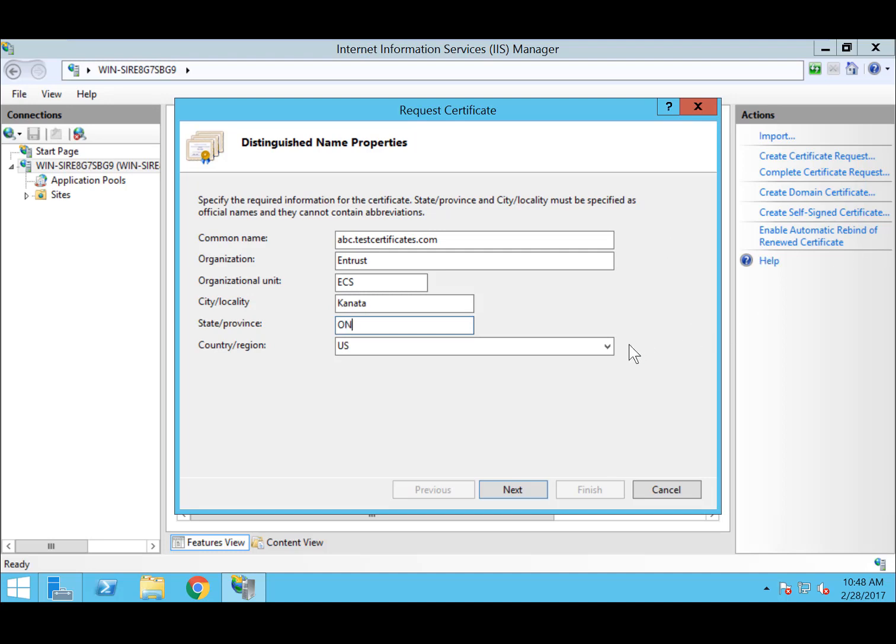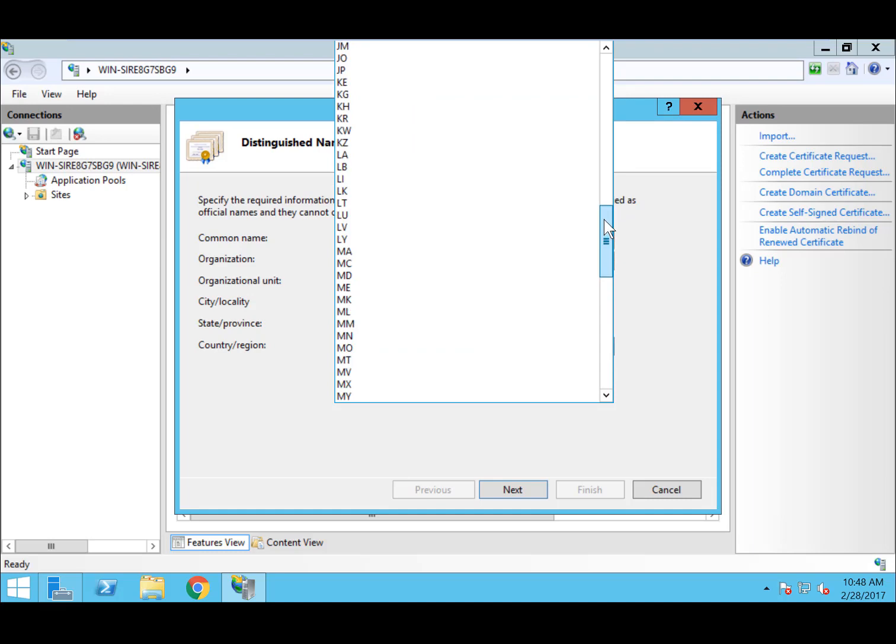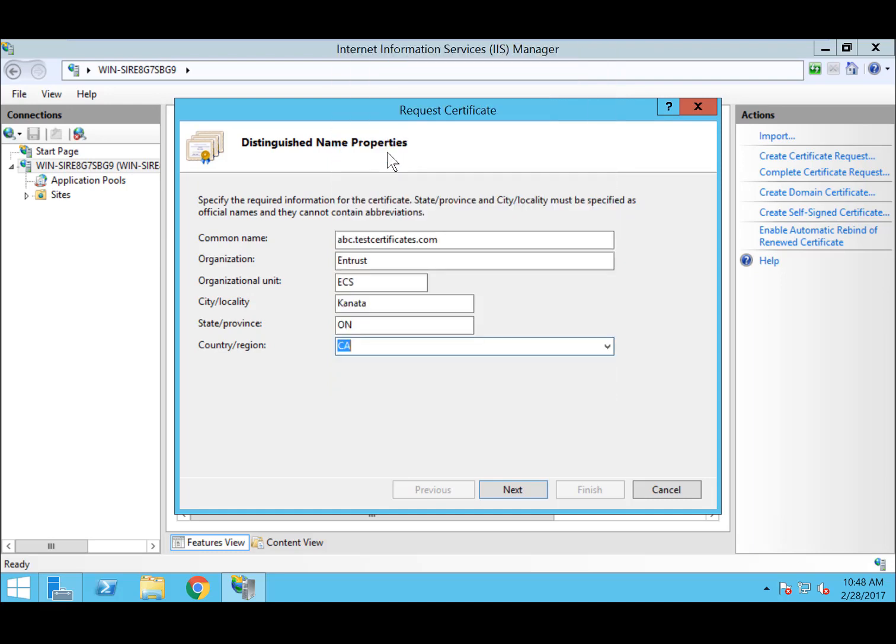Provide an organizational unit if necessary, and then the location, including the city, province or state, and country where the certificate is to be installed. Hit Next when all of this information has been filled out.